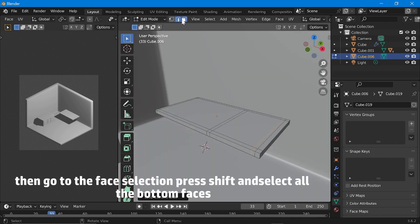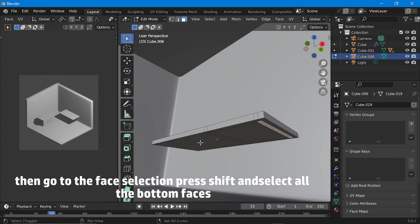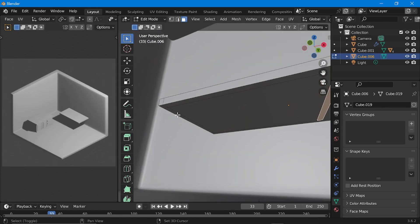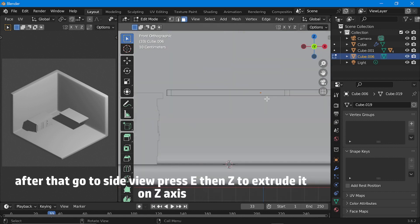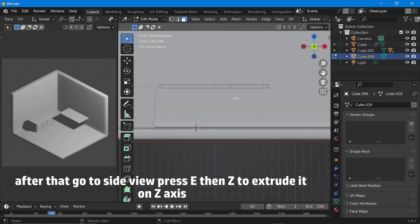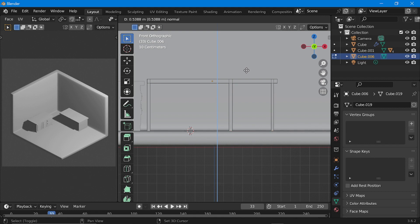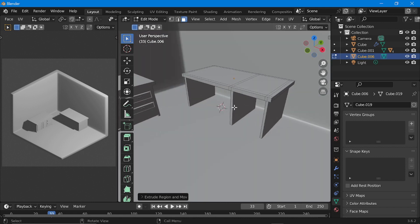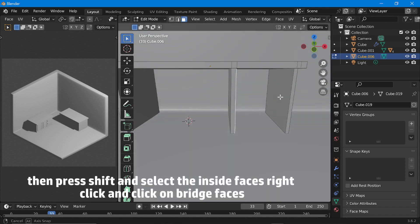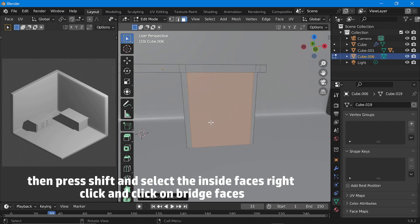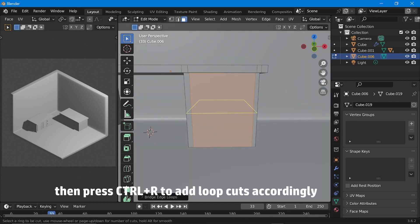Then go to face selection, press Shift and select all the bottom faces. Right click and click on bridge faces. Then press Shift and select the inside faces, right click and click on bridge faces. Then press Ctrl+R to add loop cuts accordingly.